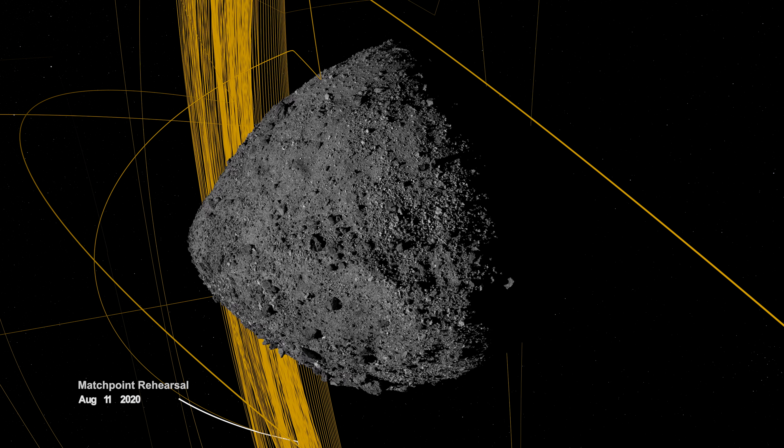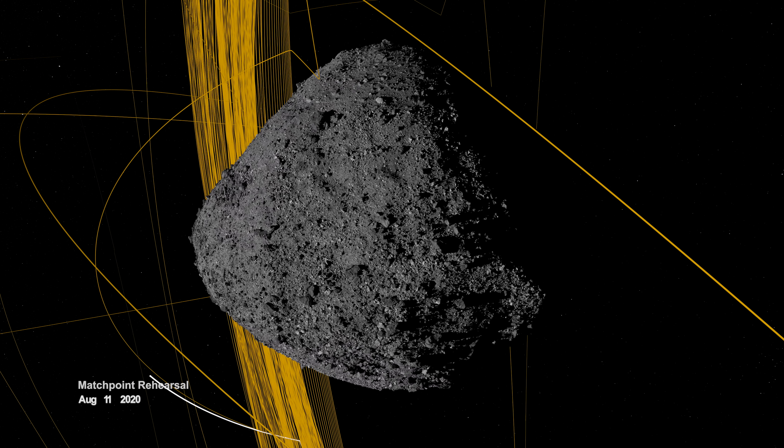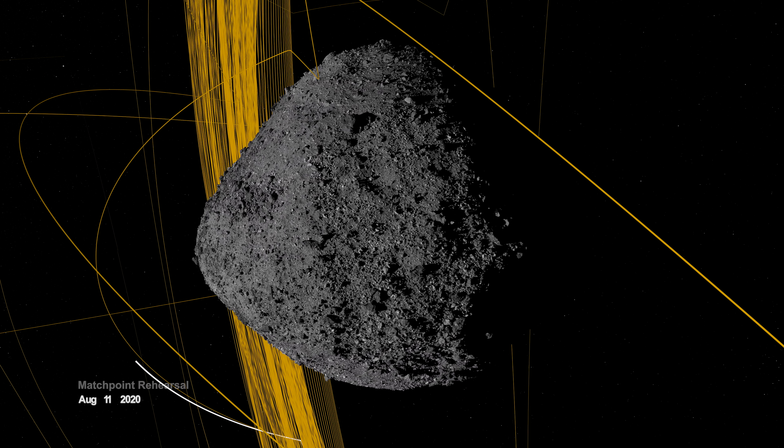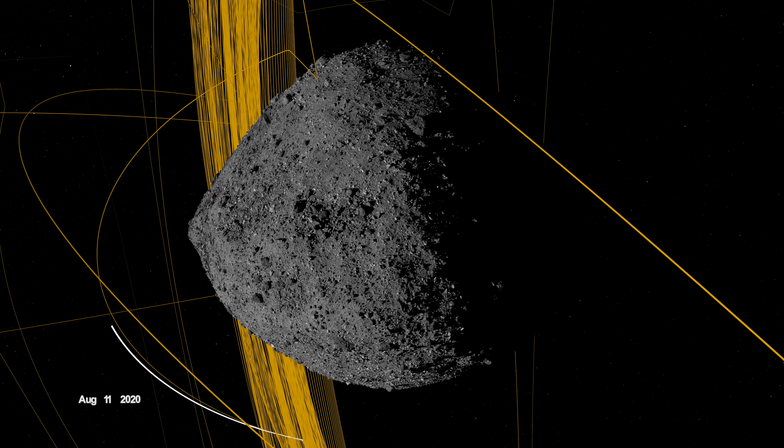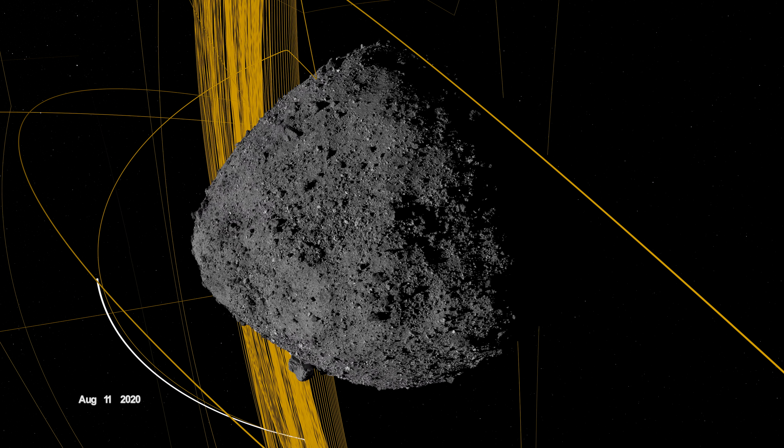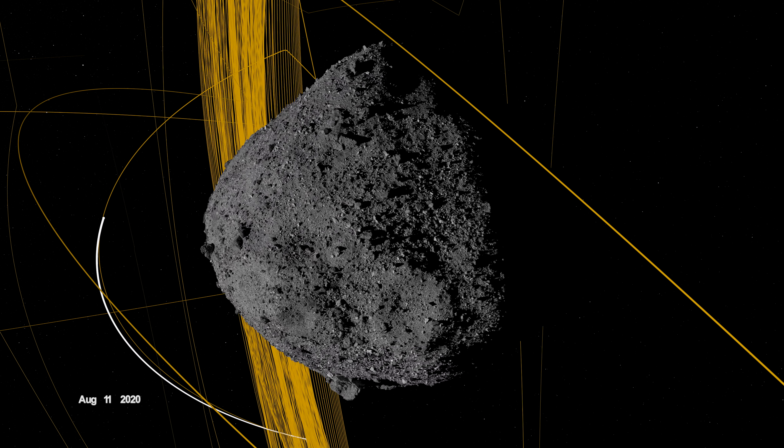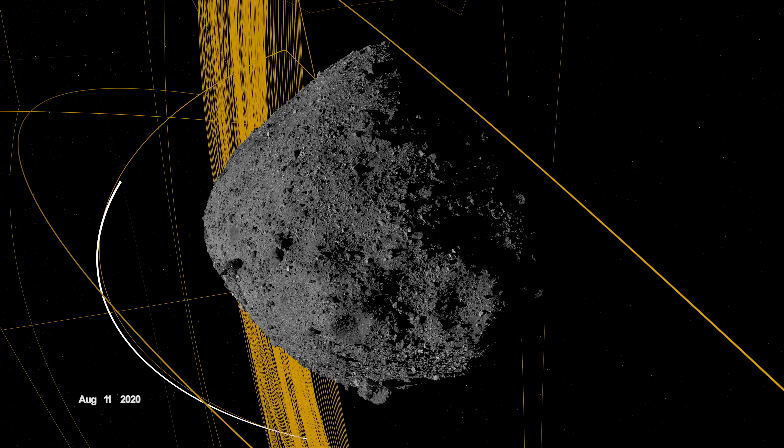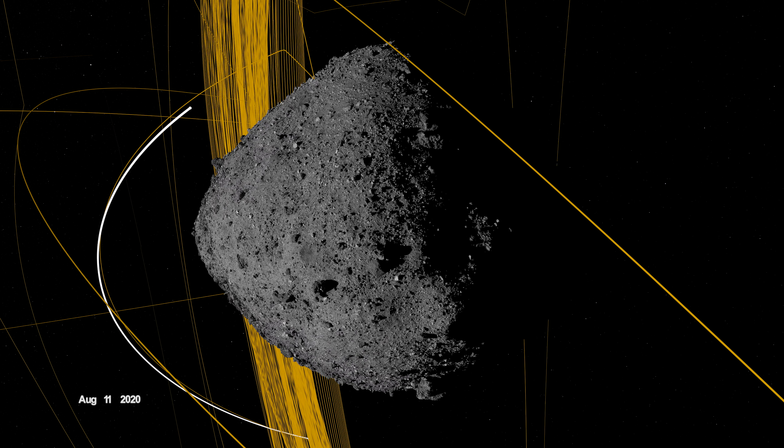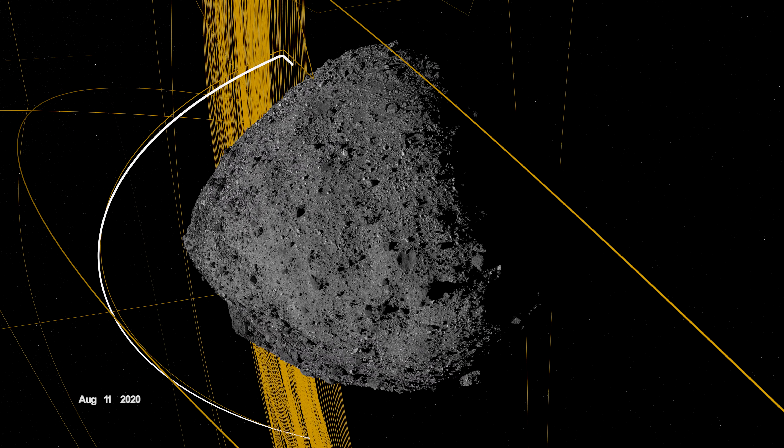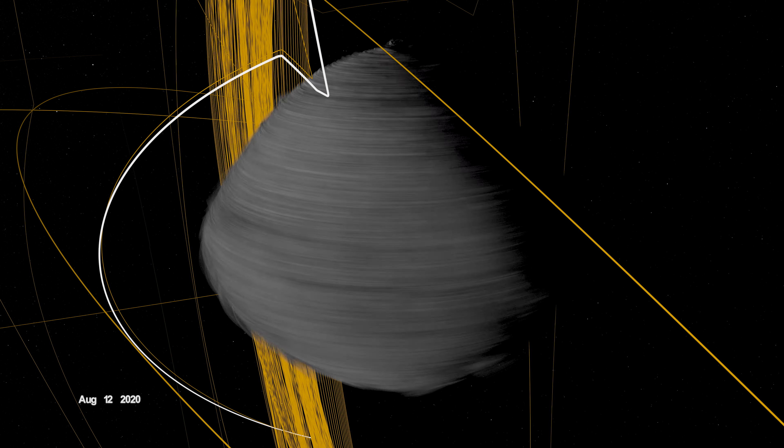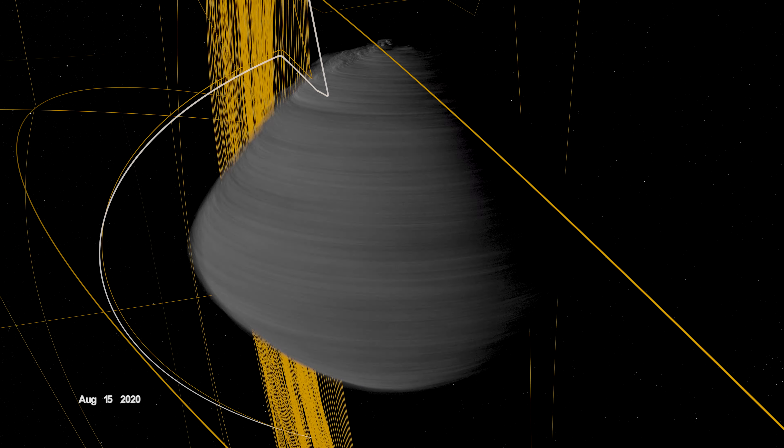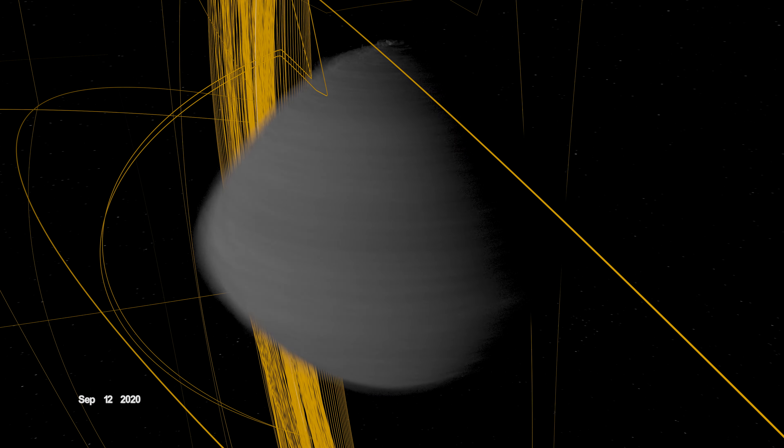On August 11th, OSIRIS-REx departed its home orbit and made a four-hour traverse to Bennu's northern hemisphere, retracing its earlier path. After performing the checkpoint engine burn to begin its descent, it made a second engine burn called matchpoint to match Bennu's rotation before backing away at an altitude of approximately 40 meters.